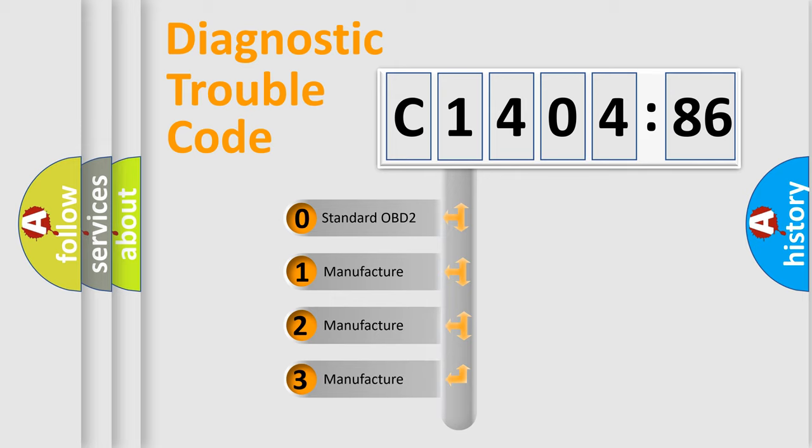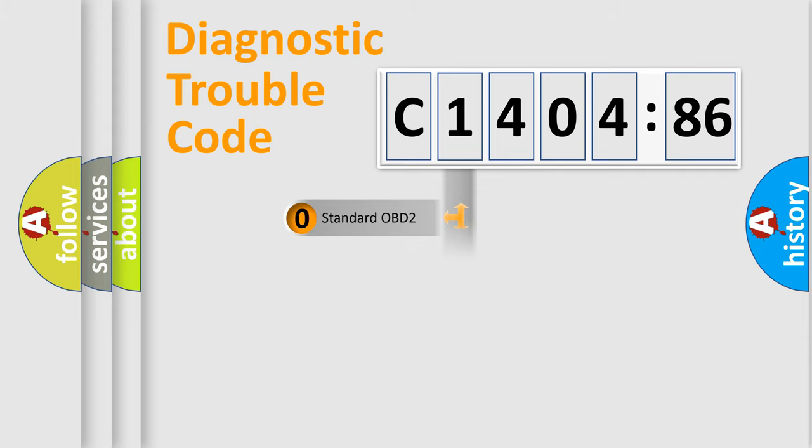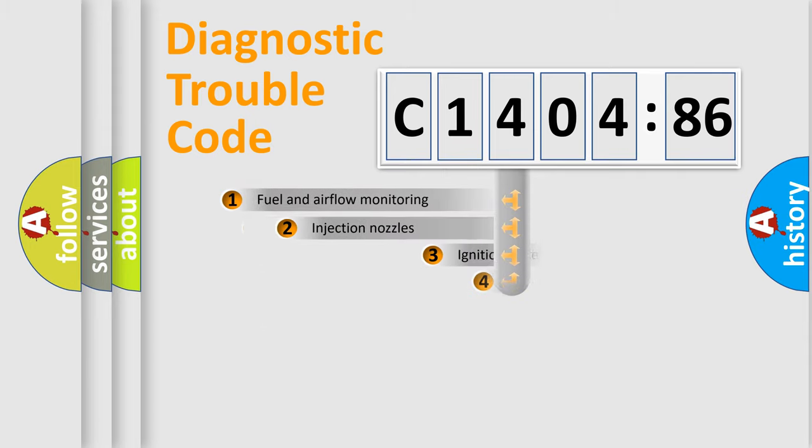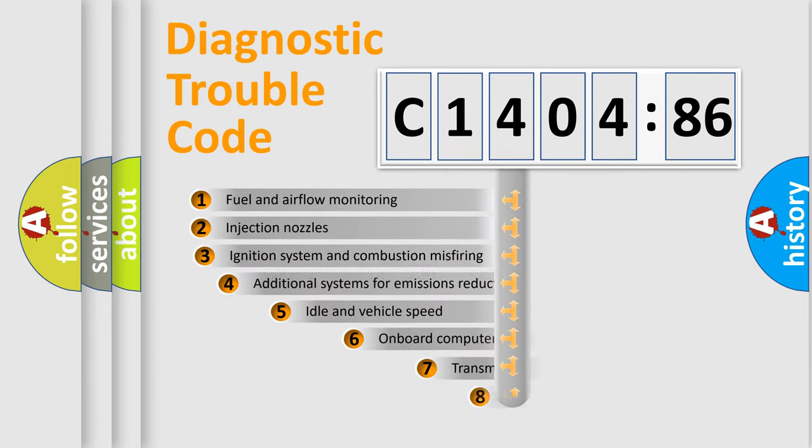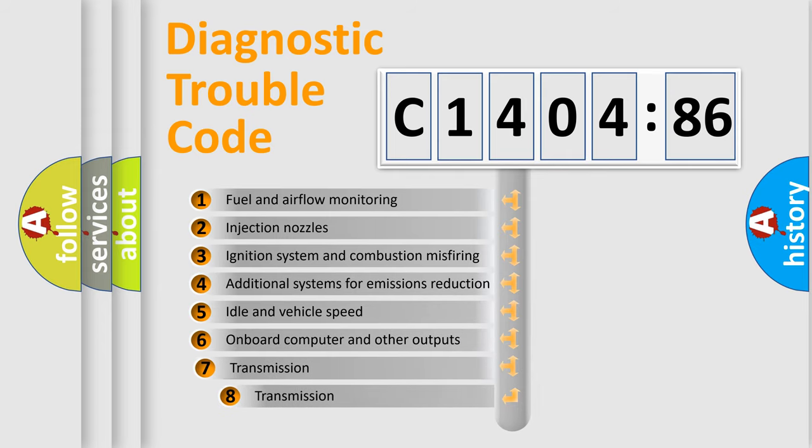If the second character is expressed as zero, it is a standardized error. In the case of numbers 1, 2, or 3, it is a more prestigious expression of the car-specific error.